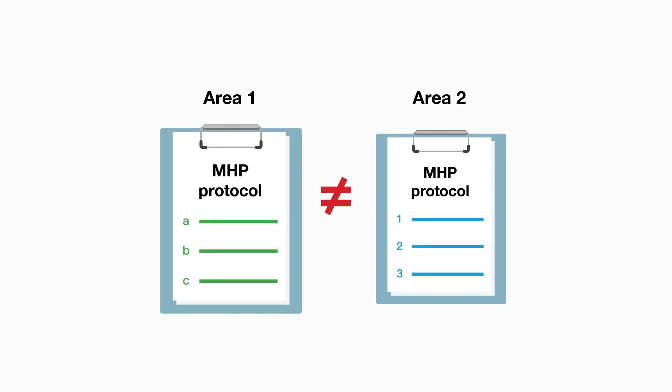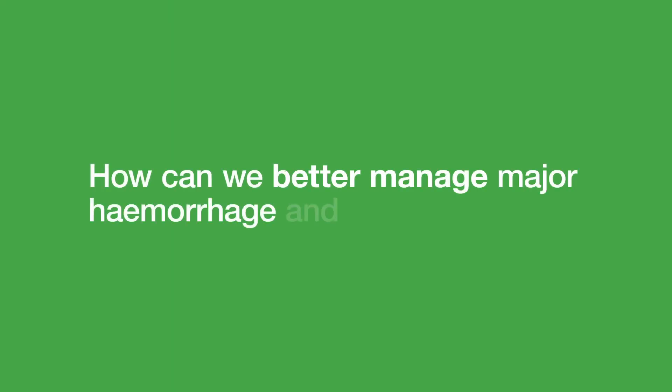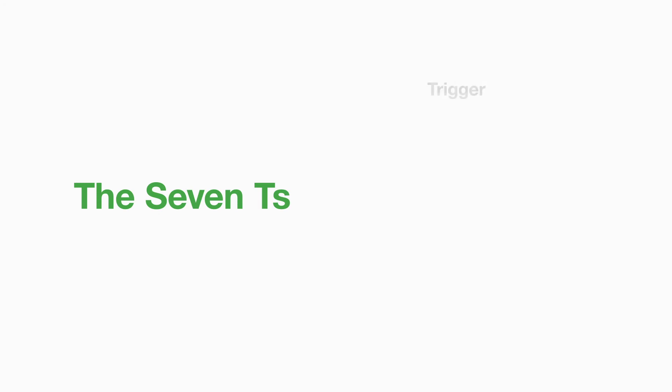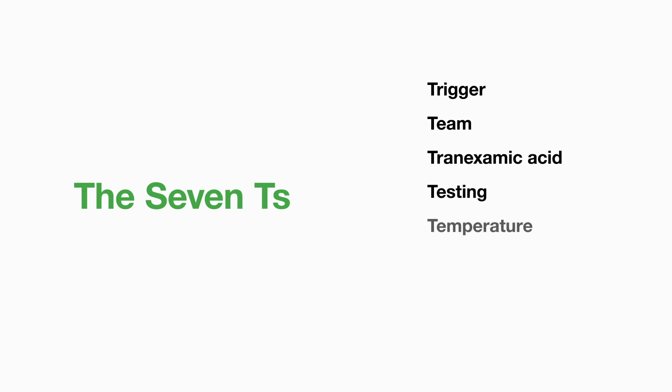How can we better manage major haemorrhage and reduce delays? Remember the seven T's. Trigger. Team. Tranexamic acid. Testing. Temperature. Transfusion. And time to stop.